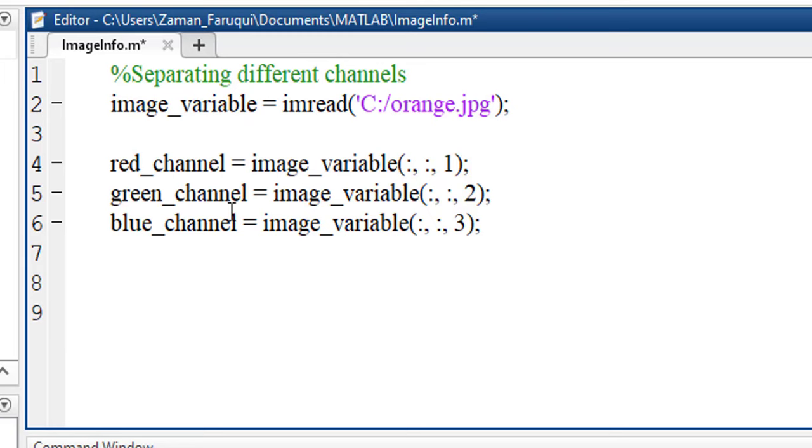Now we will use MATLAB's subplot function to show these separated channels as well as the original image in the same window.